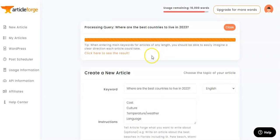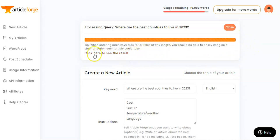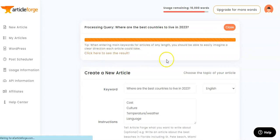Amazing — we're back and that took about two and a half minutes, not long at all to create a 1,500-word document. That is pretty impressive. We're going to click here to see the results.